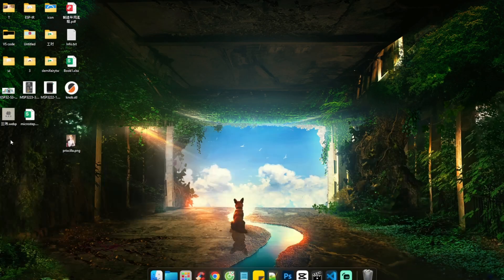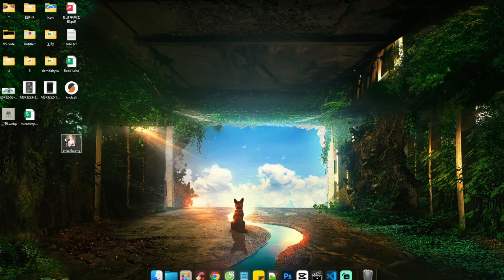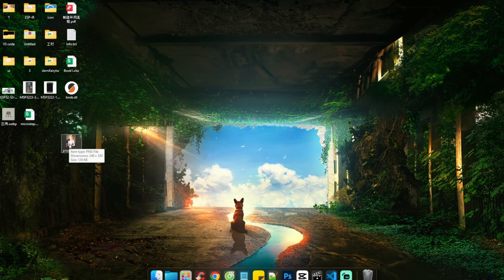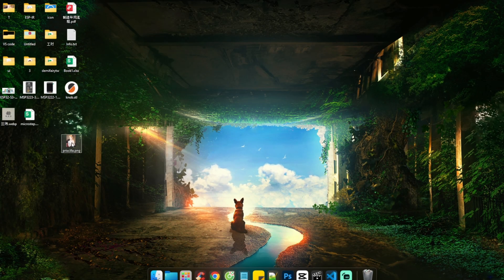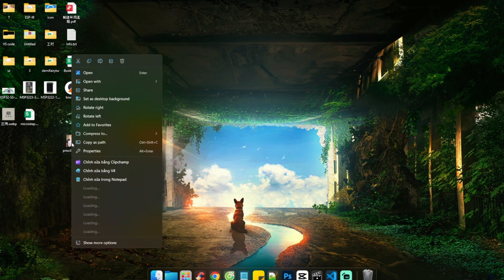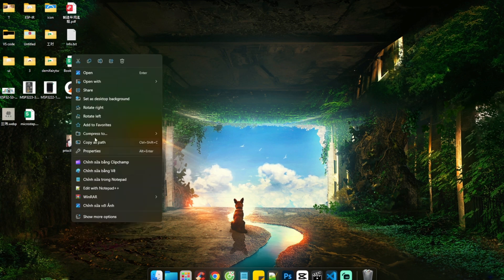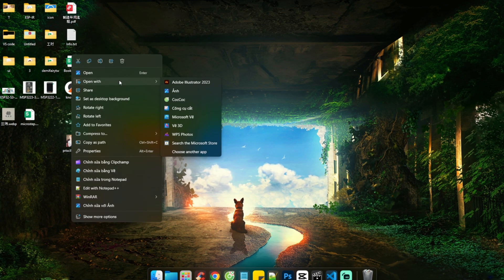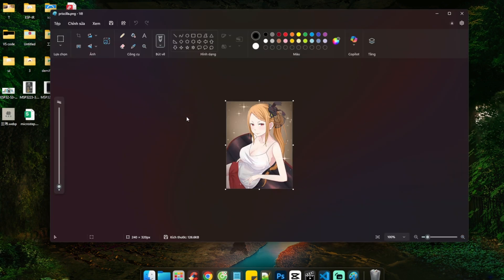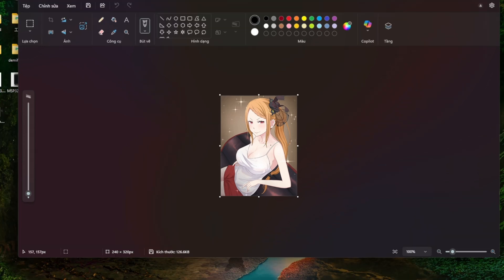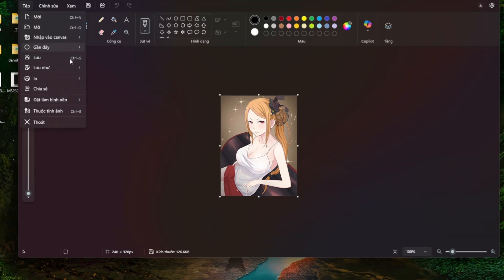Moving on to the next step, we will convert the image into JPG and BMP using Microsoft Paint. Select the image, right-click, and choose Open with MS Paint.